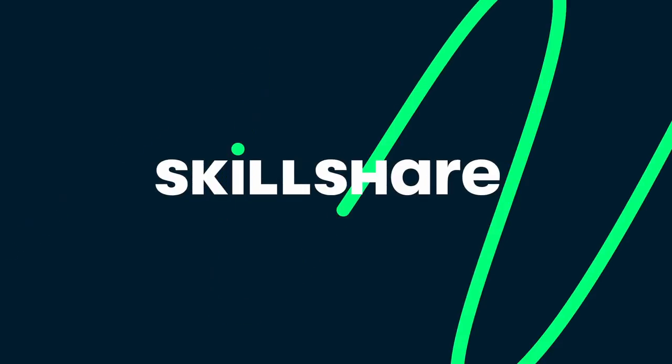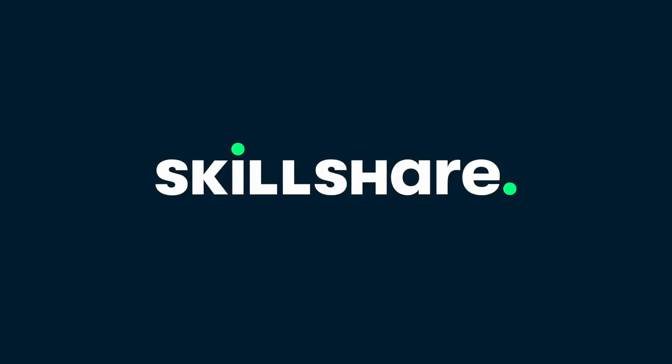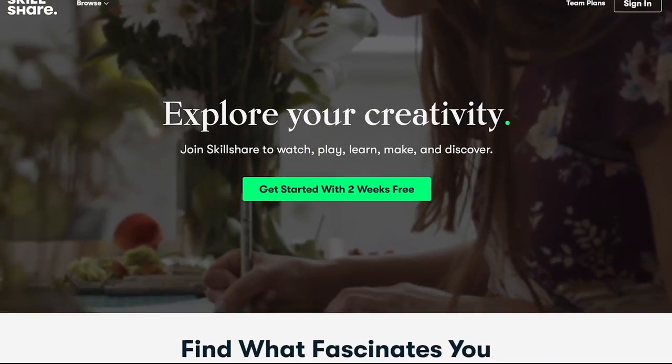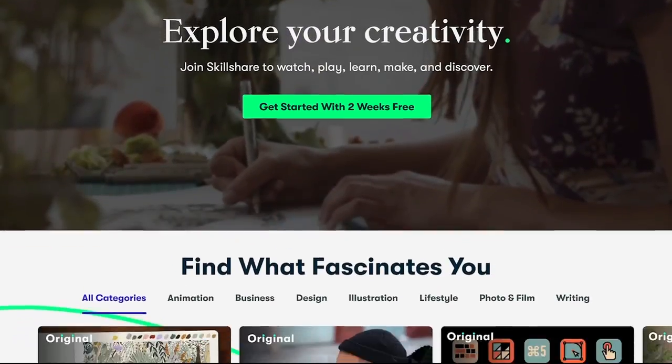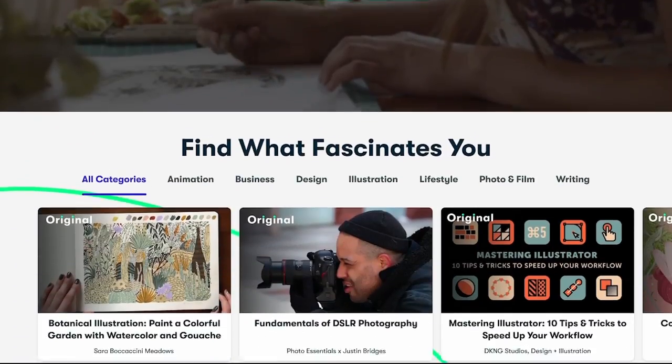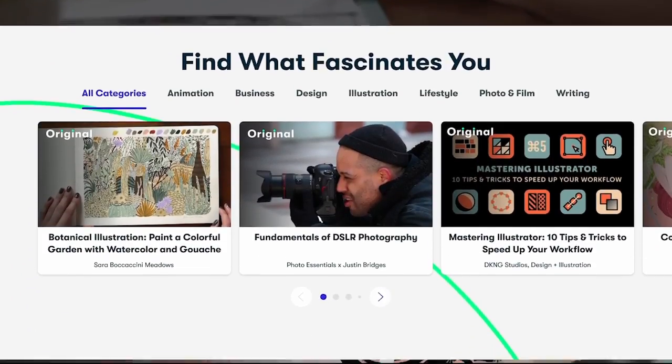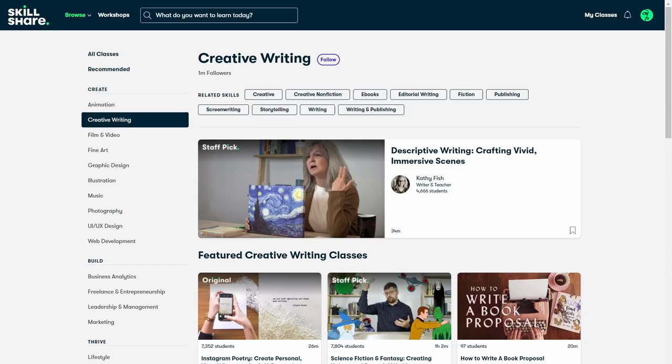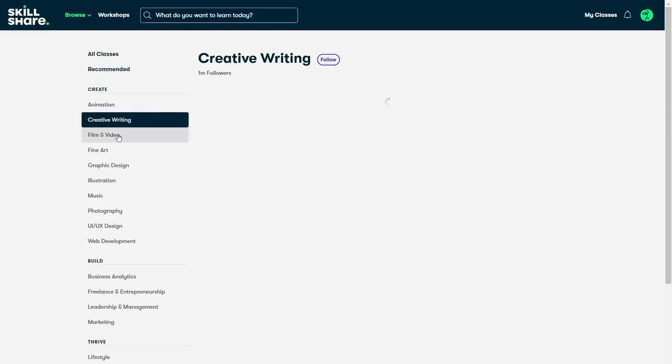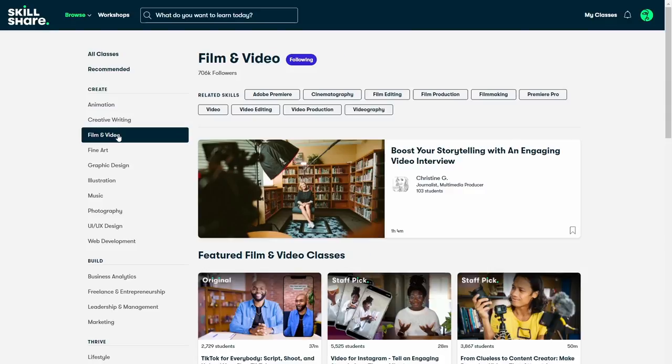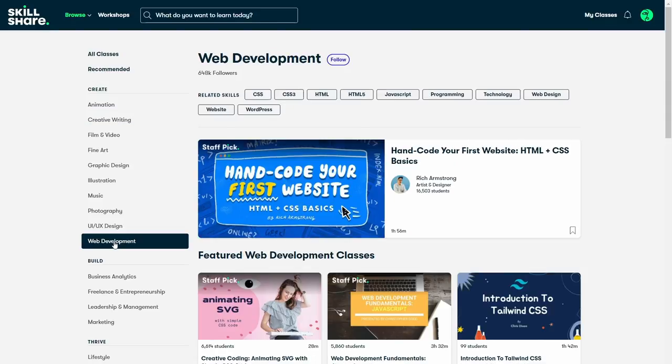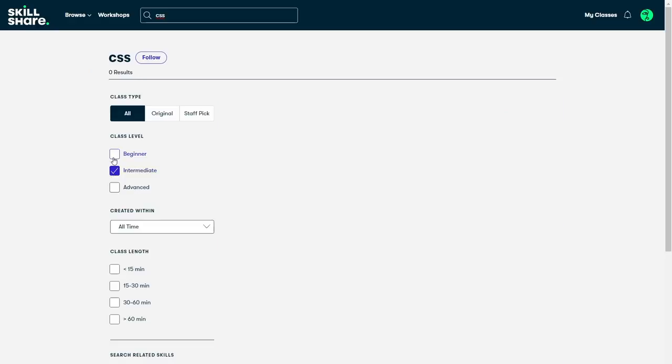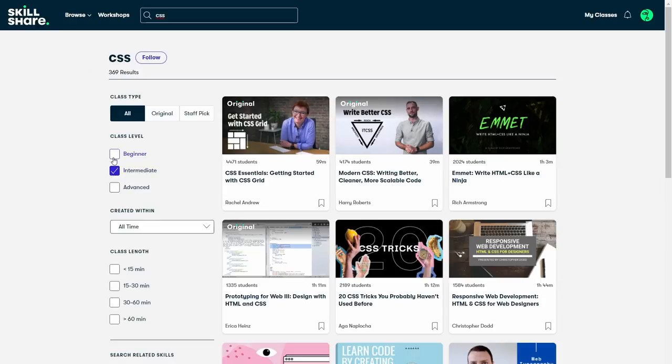But you know what else we should revisit? Skillshare, the sponsor for this video. Skillshare is the go-to online learning platform for aspiring creators. It's got thousands of courses taught by creators for creators. You can really learn anything on the creative spectrum, from creative writing to film and video to web development. You don't need any prior knowledge either, because Skillshare has courses for all levels of experience.